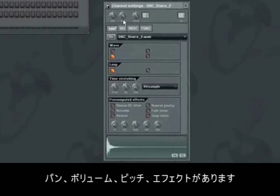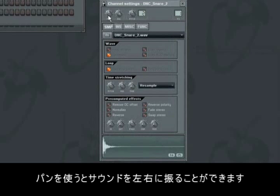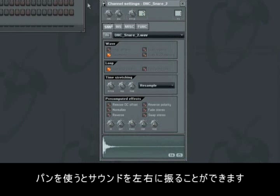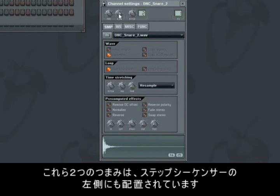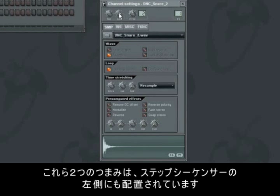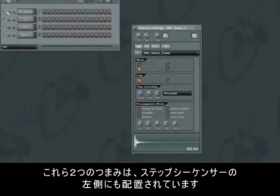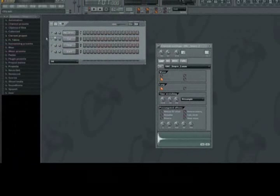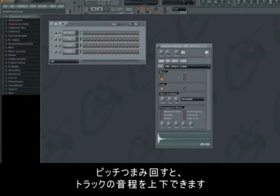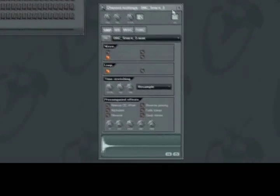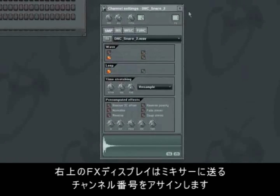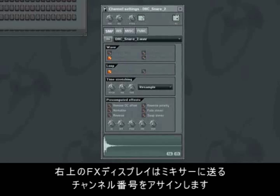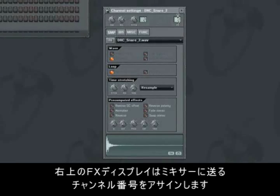In the top of the window you'll see the following functions: Pan, volume, pitch and effects. With the pan wheel you can pan the sound either left or right. And with the volume wheel you can adjust the volume of the track. These two wheels can also be found on the left side of the individual tracks in the step sequencer. Using the pitch wheel you can tune up or down the tone of the track.